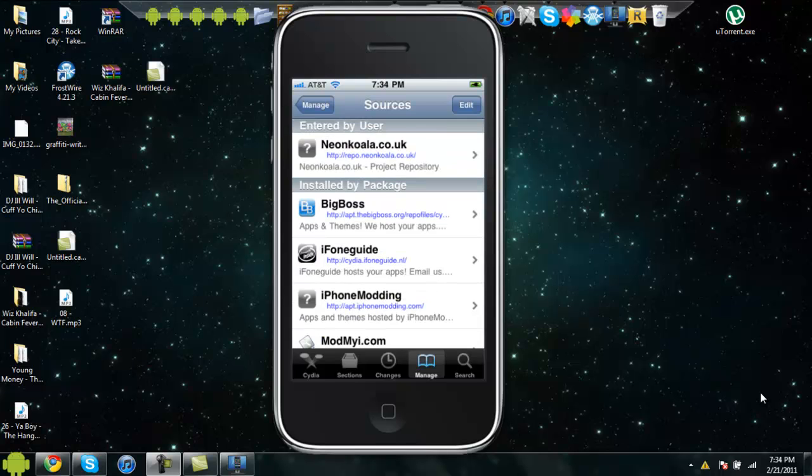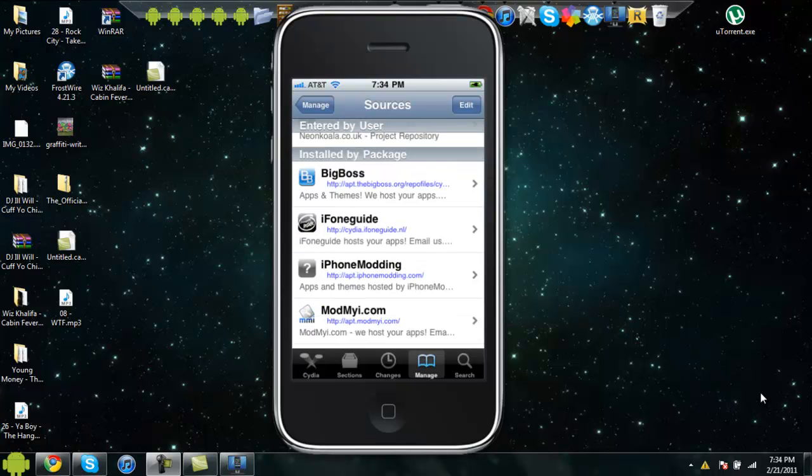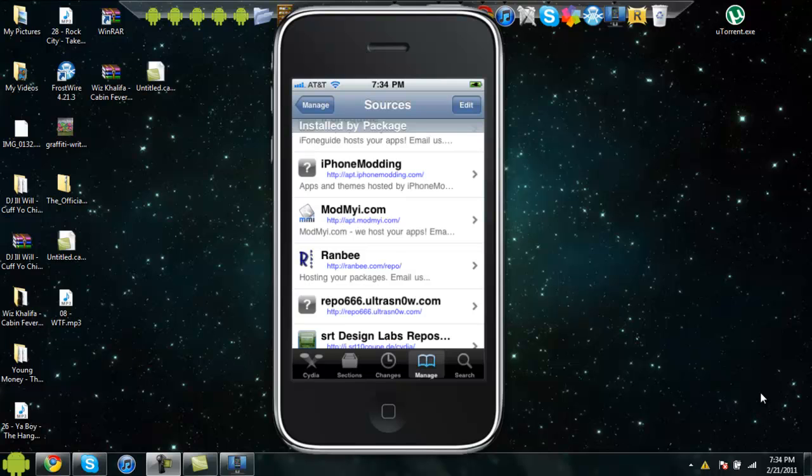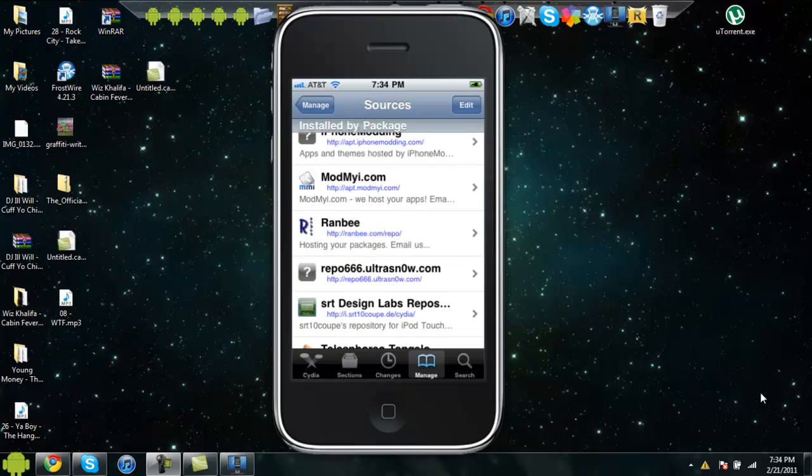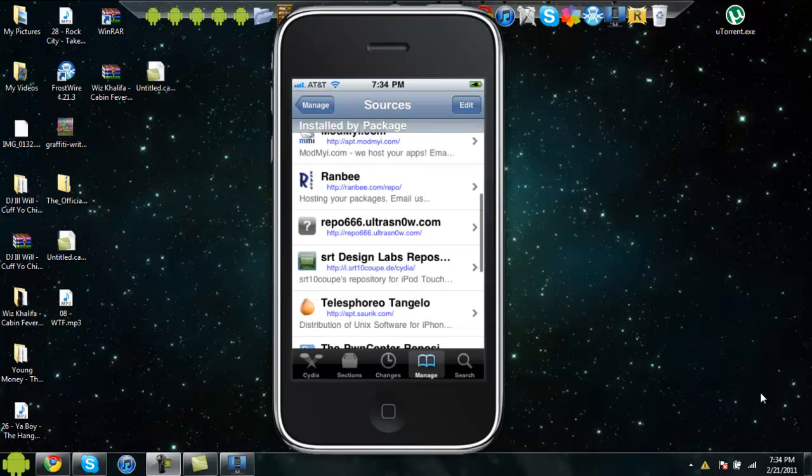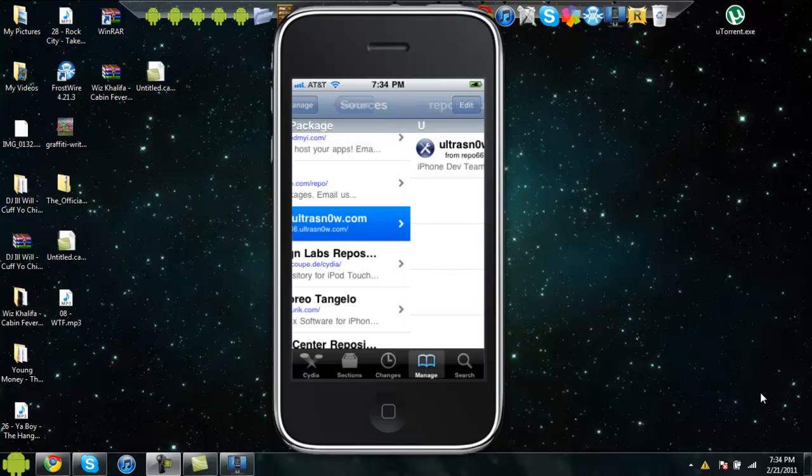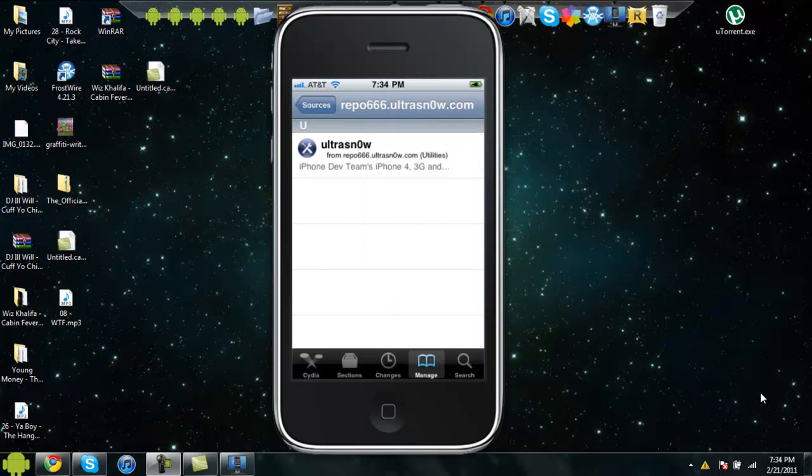Big Boss, iPhone Guide, iPhone Modding, ModMy, Lanby, Lepo666.ultrasnowed. That only has Ultrasnowed if you want to unlock it. I think it's if you want to unlock your phone.